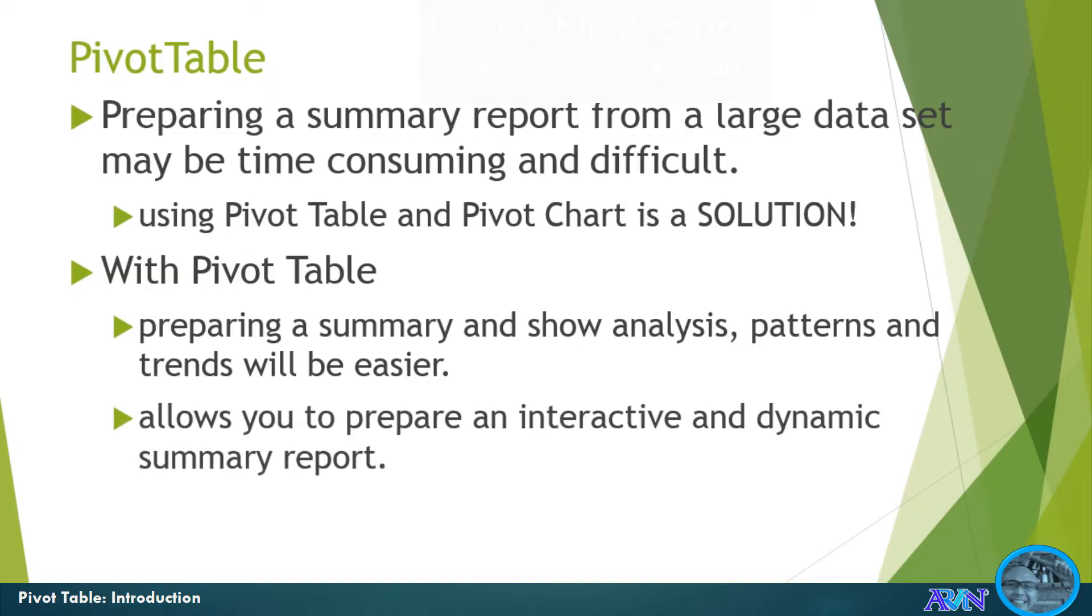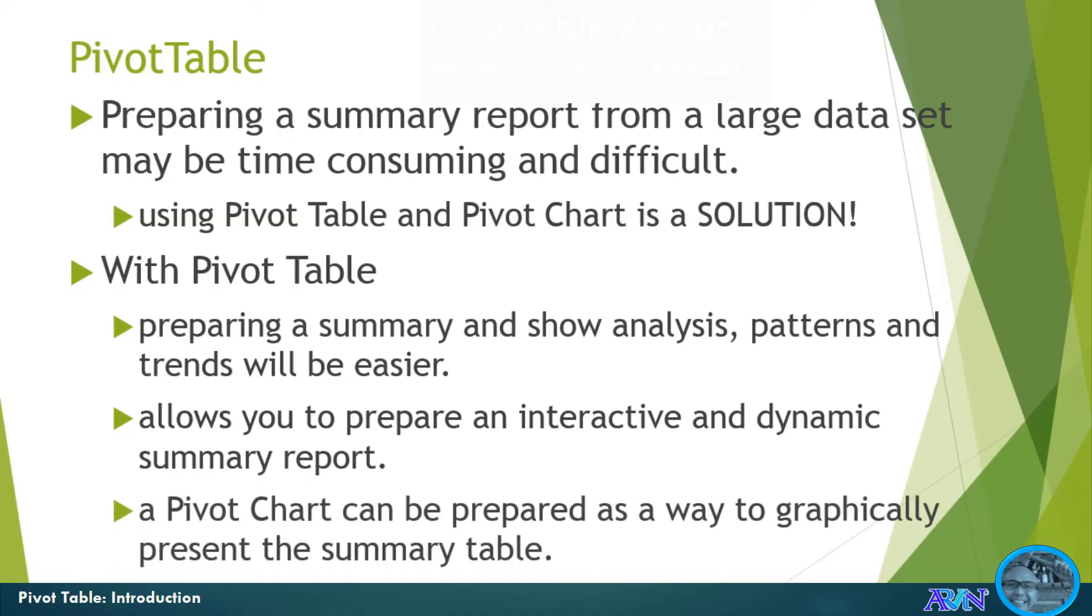It also allows you to prepare an interactive and dynamic summary report. And with pivot table, automatically, a pivot chart can be prepared as a way to graphically present the summary table.